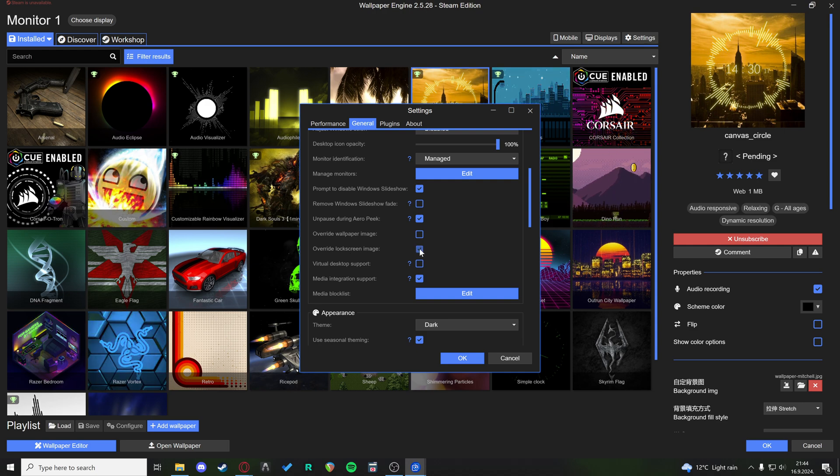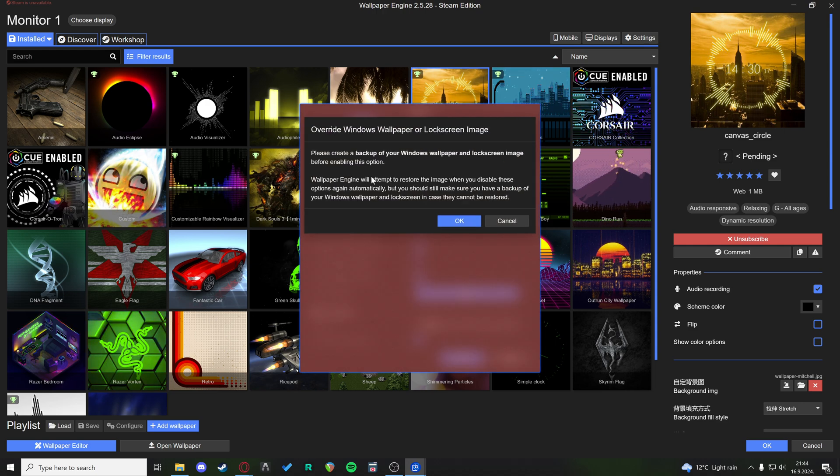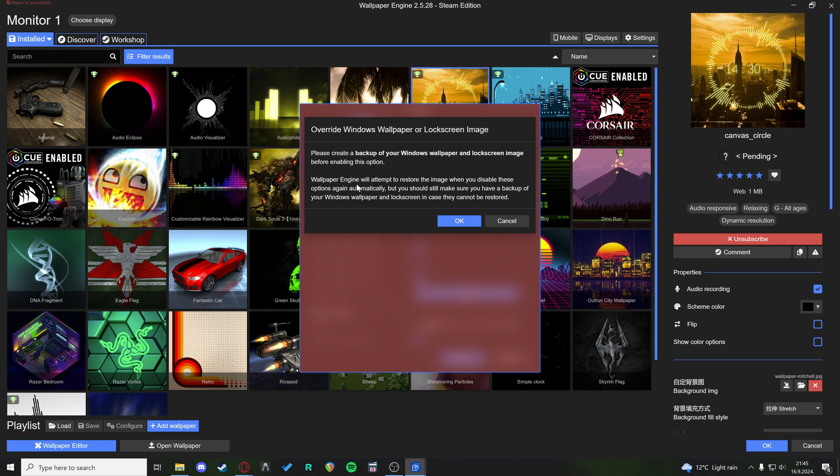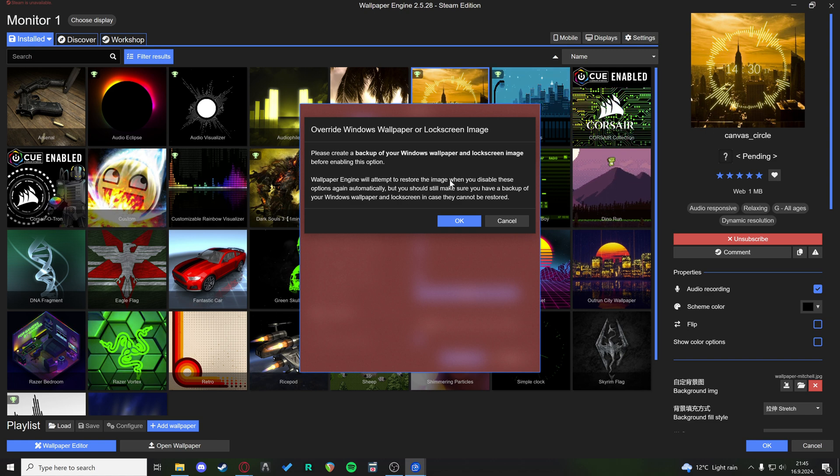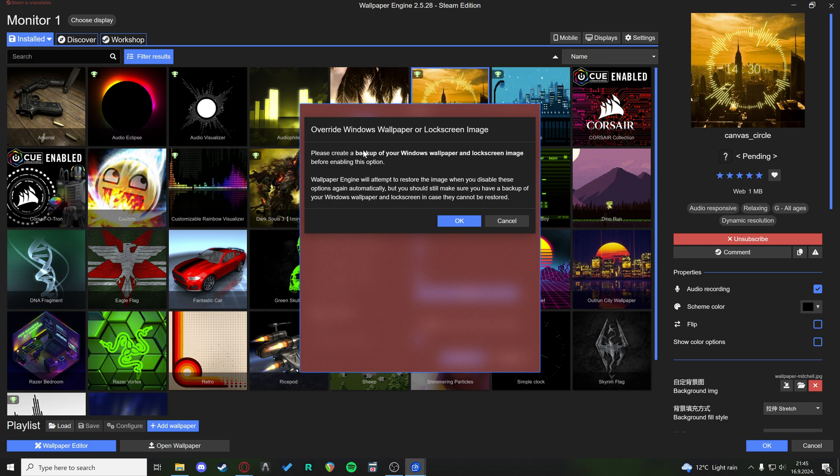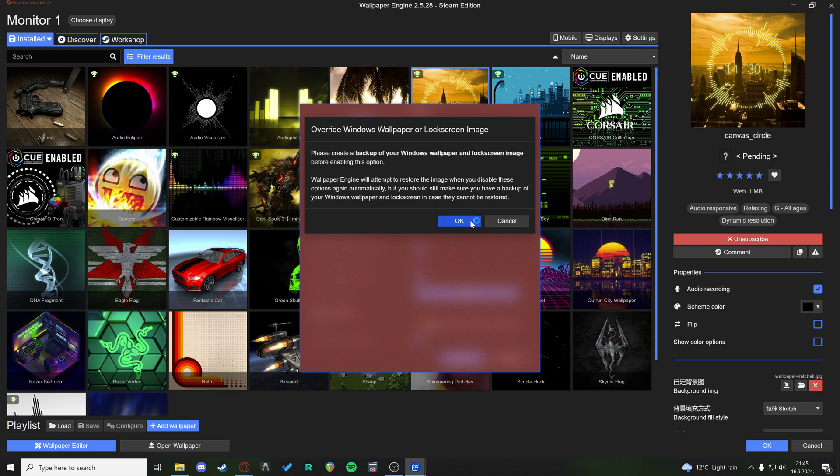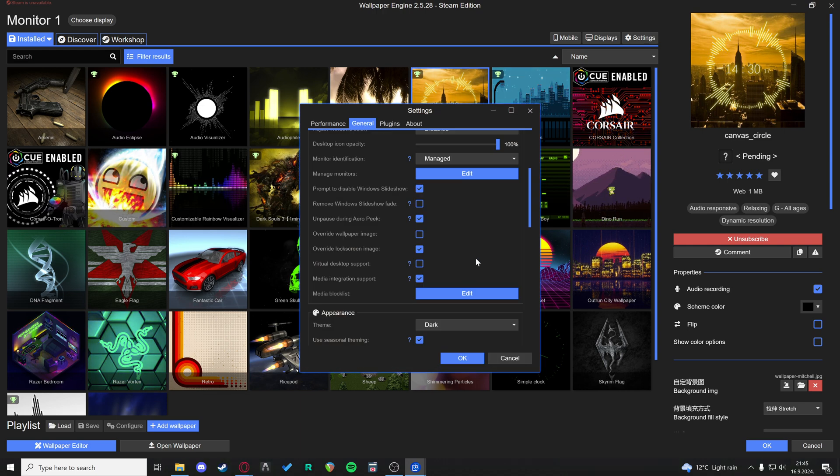Just turn this option on. It says please create a backup of your Windows wallpaper and lock screen image before enabling this option. Wallpaper Engine will attempt to restore the image when you disable these options again automatically. So you need to create a backup of your Windows wallpaper and you click OK.